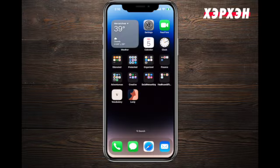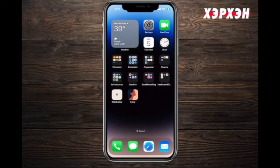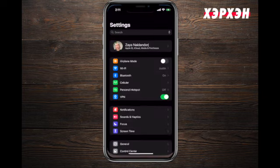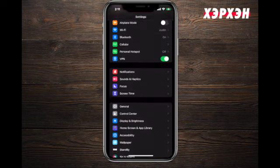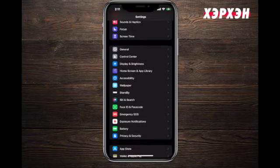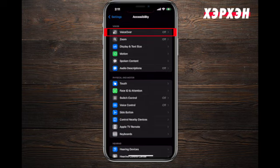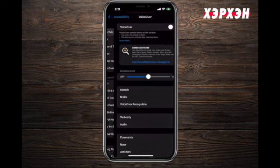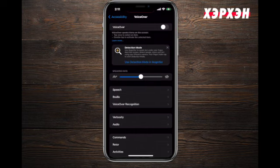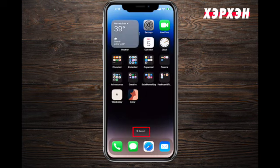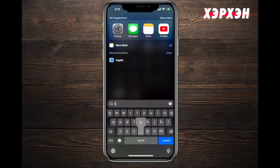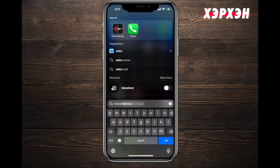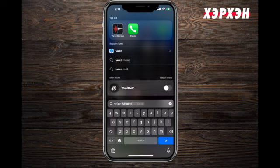There are two ways you can access VoiceOver. One, go into Settings, scroll all the way down to Accessibility, and the first choice will be VoiceOver. Or simply use the search feature - type 'VoiceOver' and it will come up.